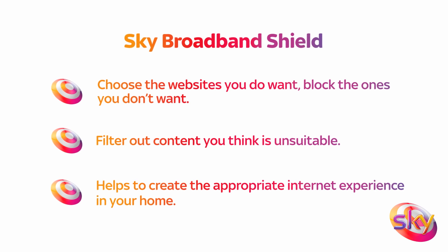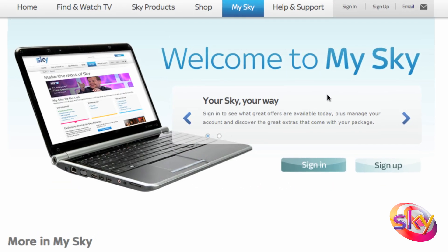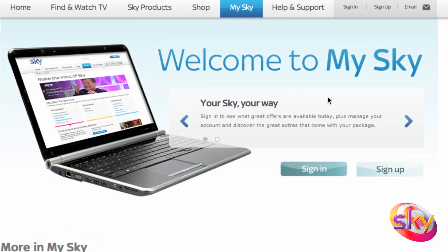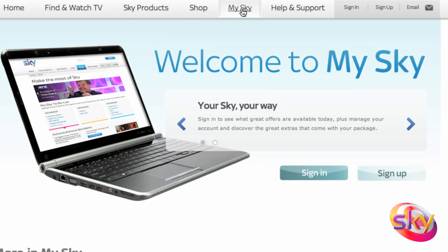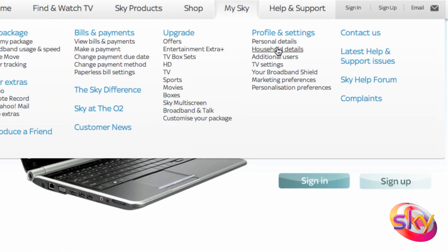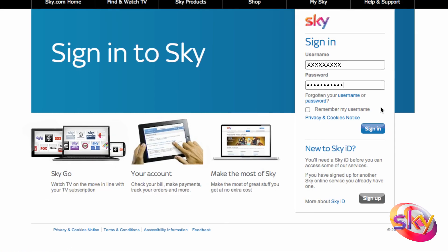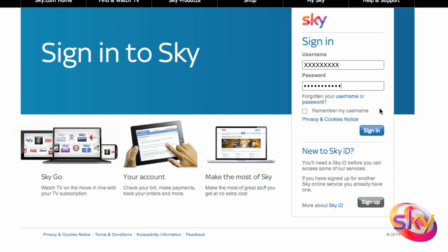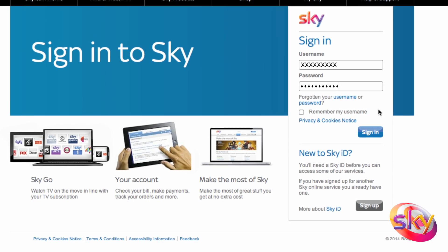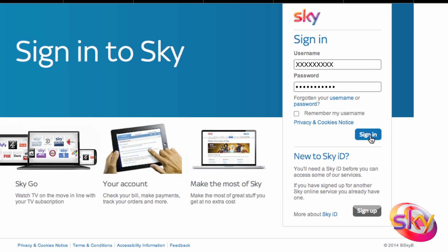To activate your Sky Broadband Shield, simply go to sky.com, click on MySky and select your Broadband Shield from the Profile and Settings section. Type your username and password to login to MySky.